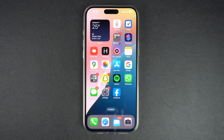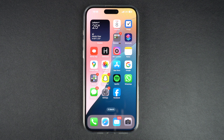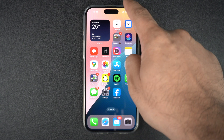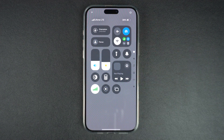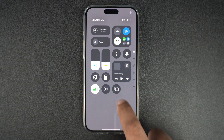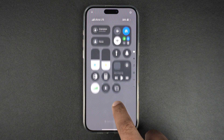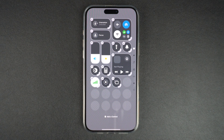To customize control center on your iPhone running iOS 18 or later, access it by swiping down from the top right corner of the screen, and then long press on any empty space. This should enable control center's editing mode.